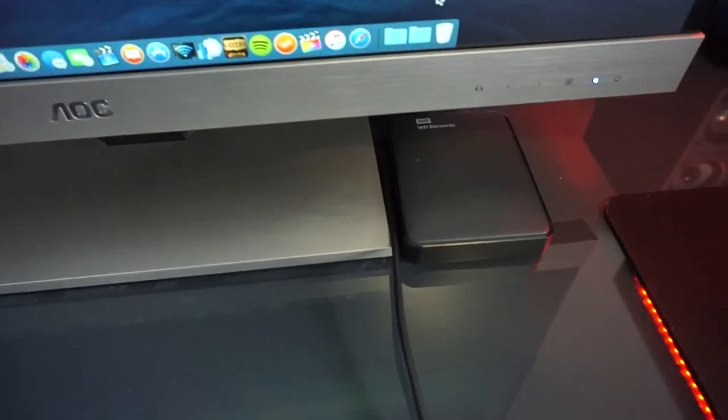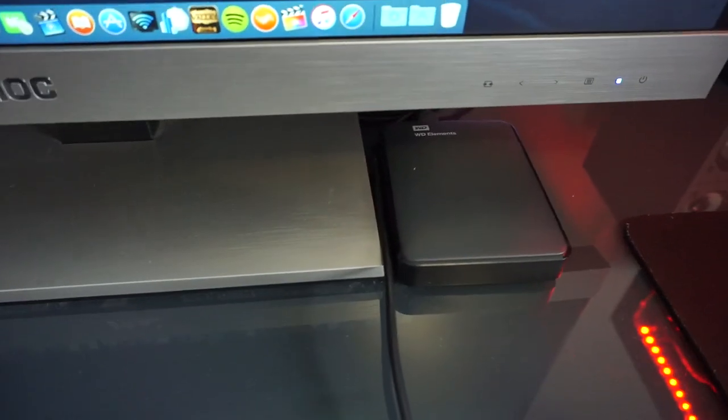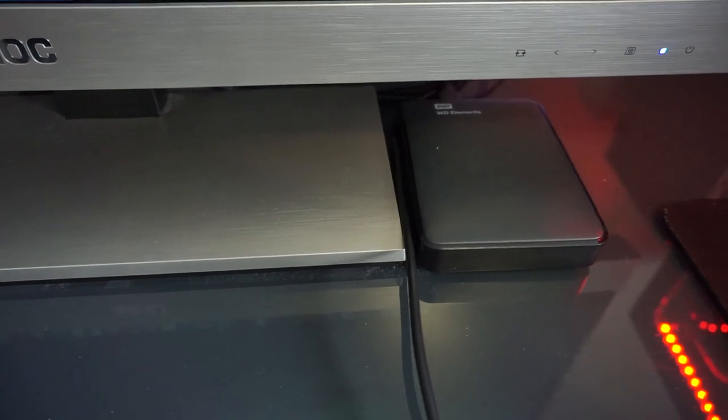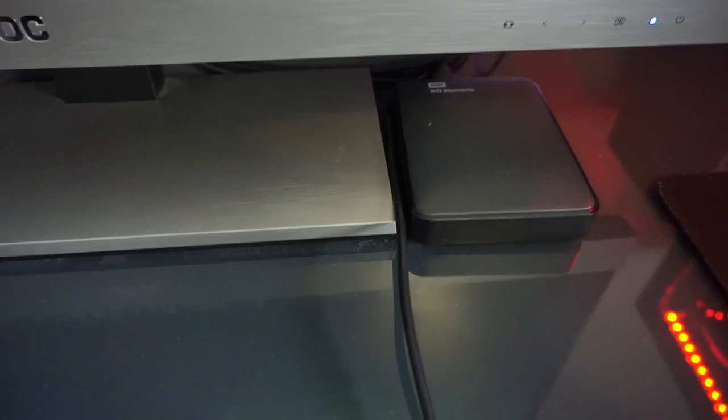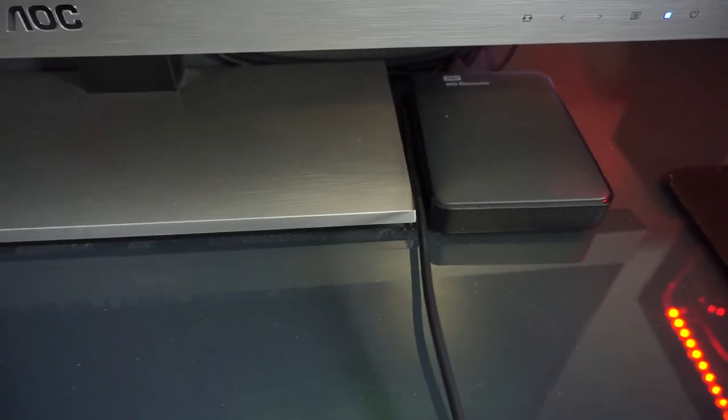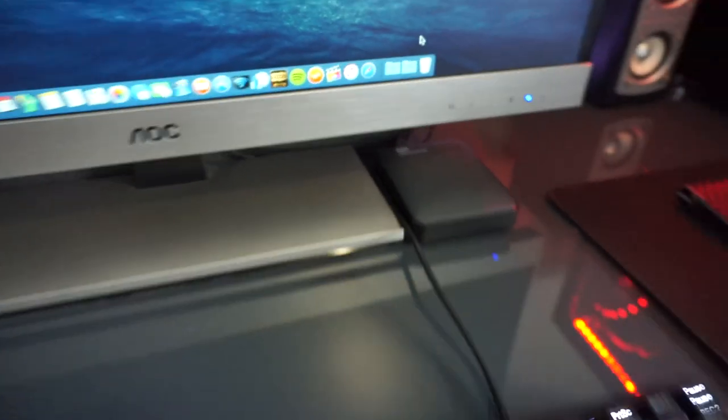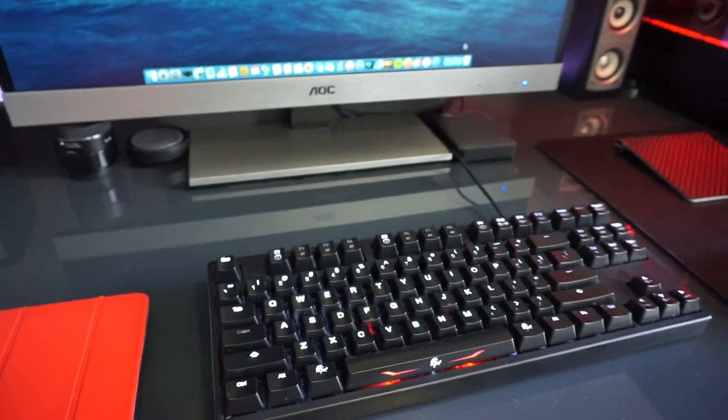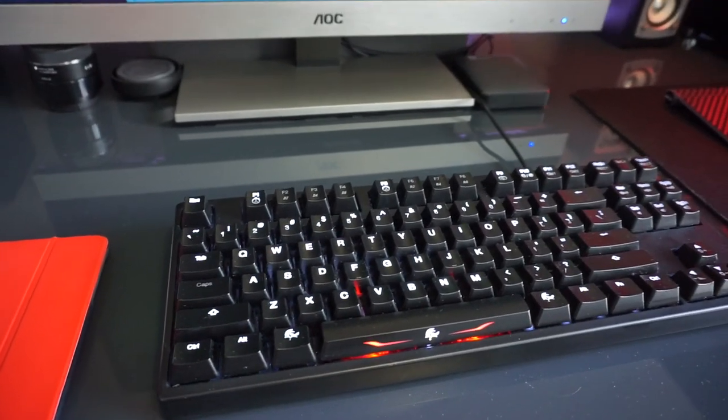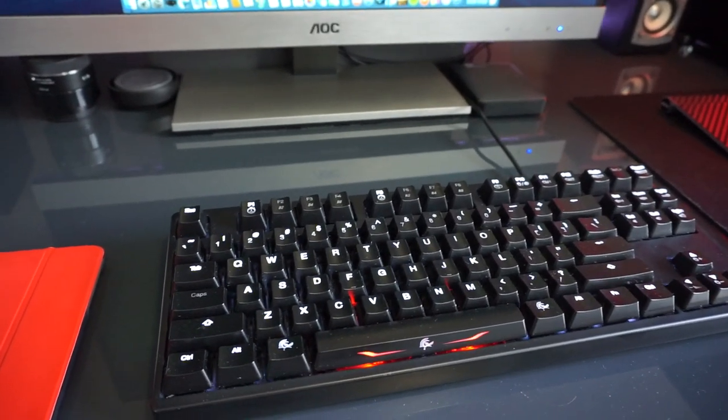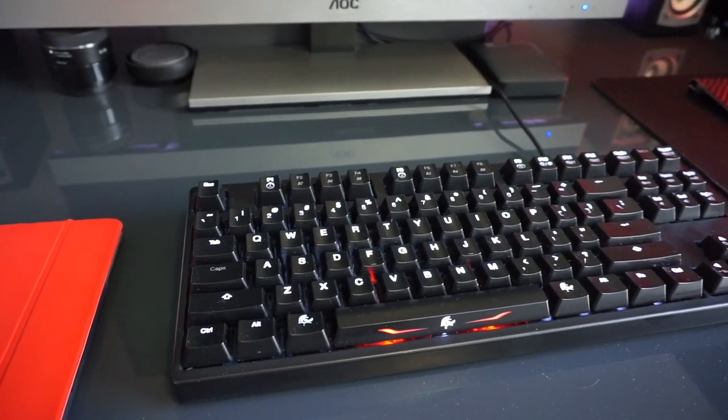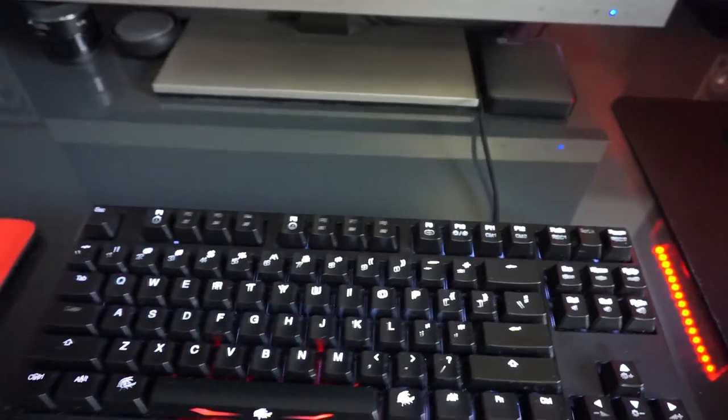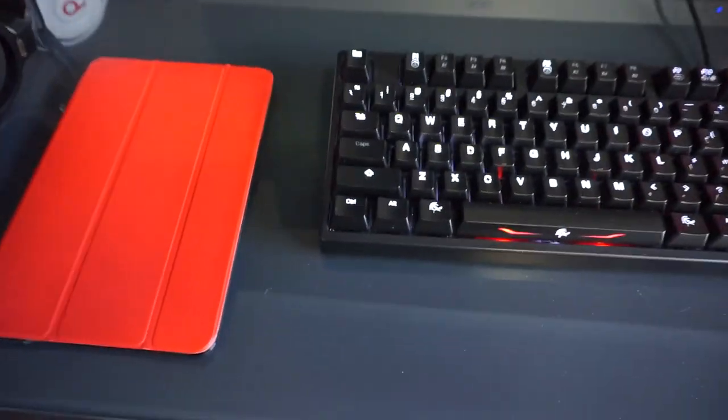What do we have here? So here we have a Western Digital Elements 2TB portable hard drive. It's currently not plugged in. It's sort of just more like a backup drive and taking photos and things to families.